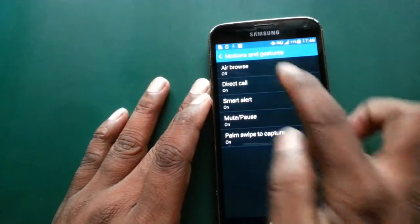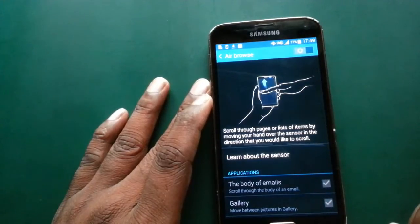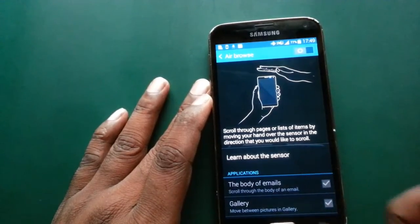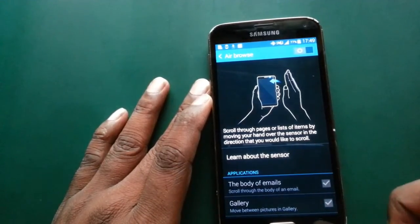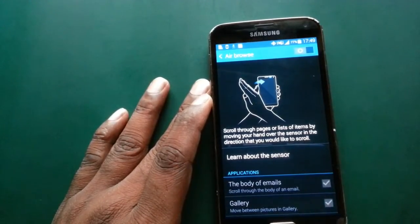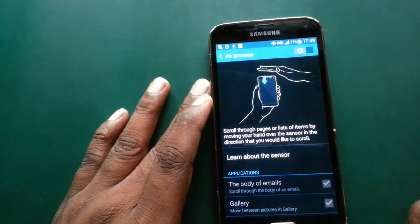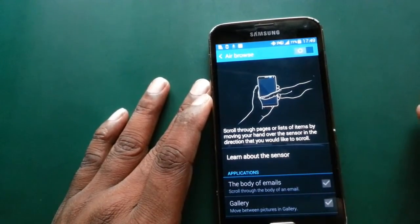Air Browse: scroll through a page or list of items by moving your hand over the sensor.